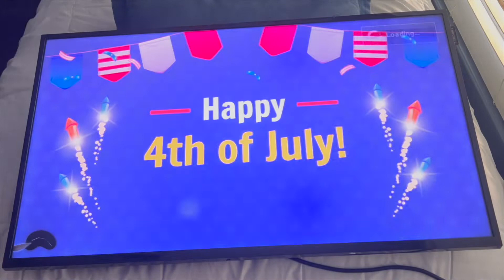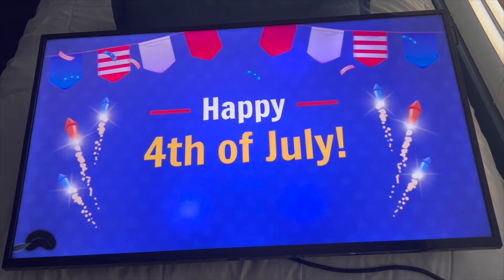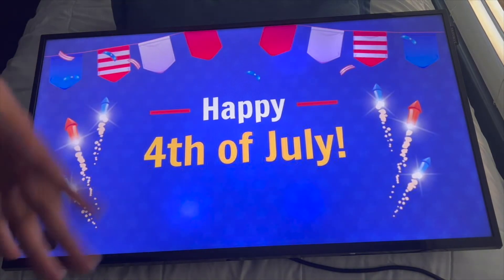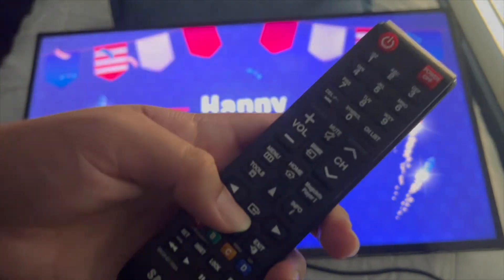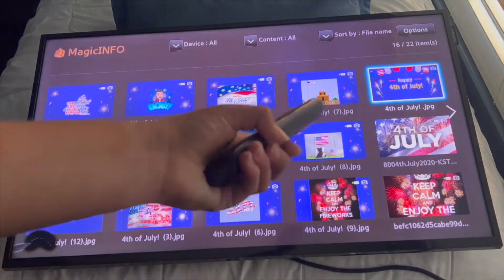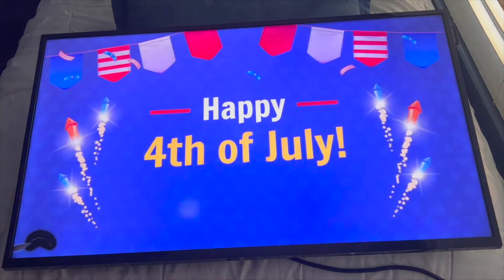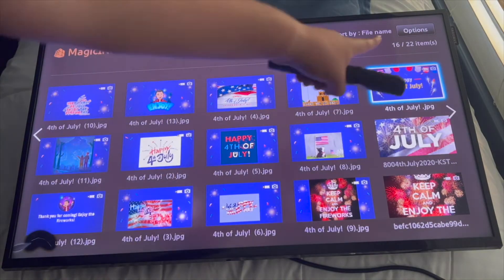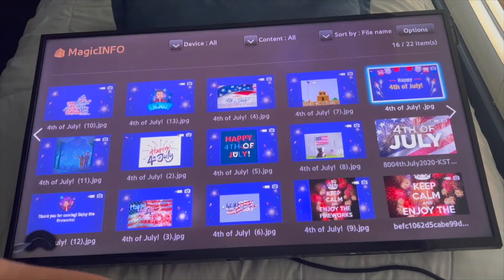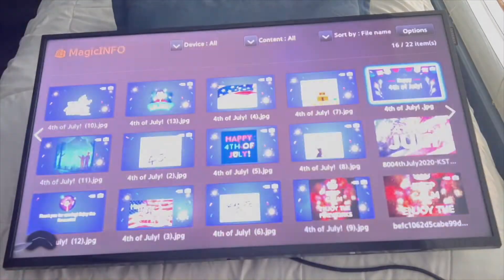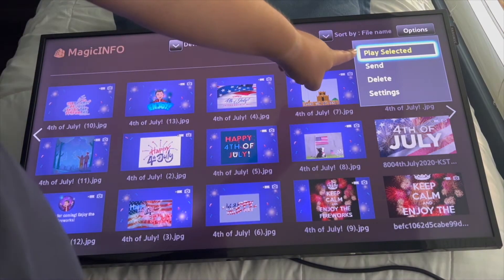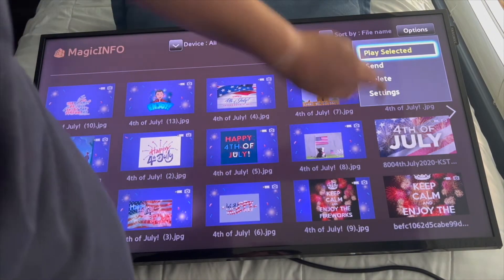I want to send this one — 'Happy 4th of July.' The broken part you see is just the cracked screen, not part of the picture. So what you do is click on the picture to select it. If you want to send it, go up to Options — and you'll see Place Selected, Send, Delete, and Settings. You're going to push on Send.